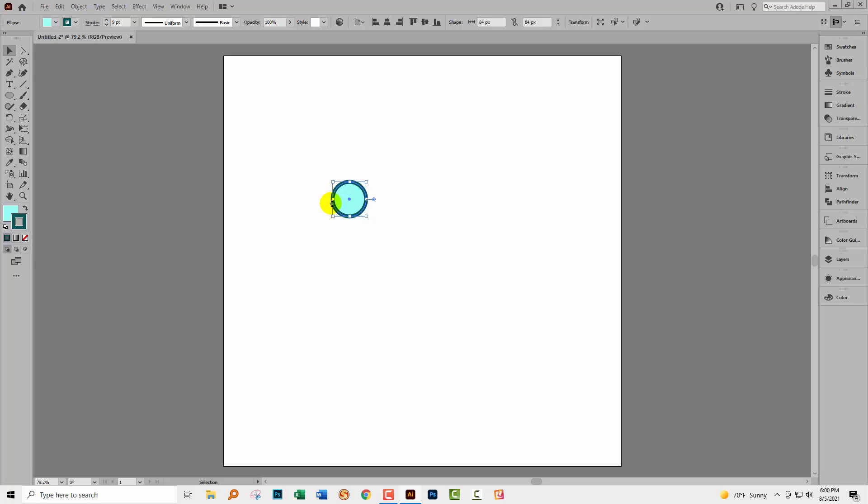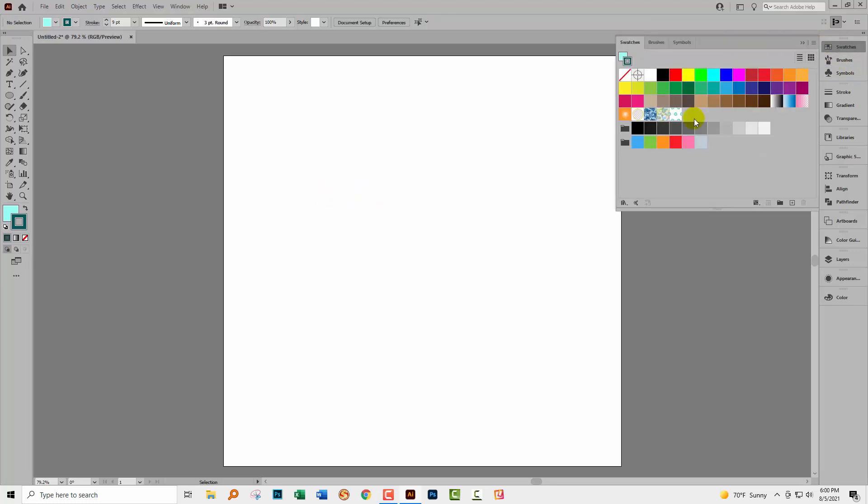And we're left with our original dot, which I can now select and delete. And inside the swatches panel, here is our pattern.